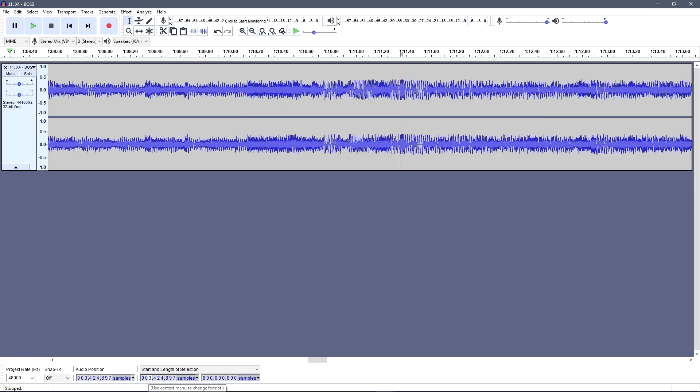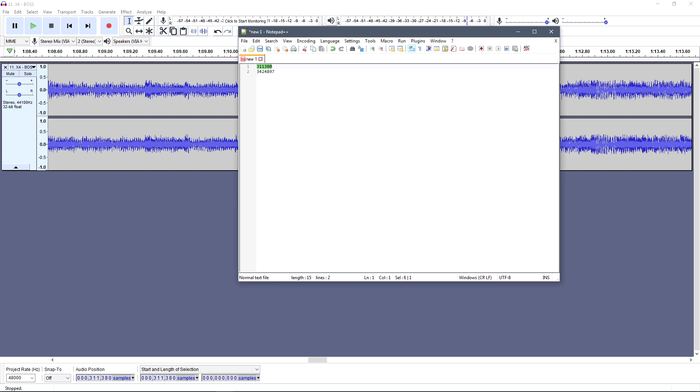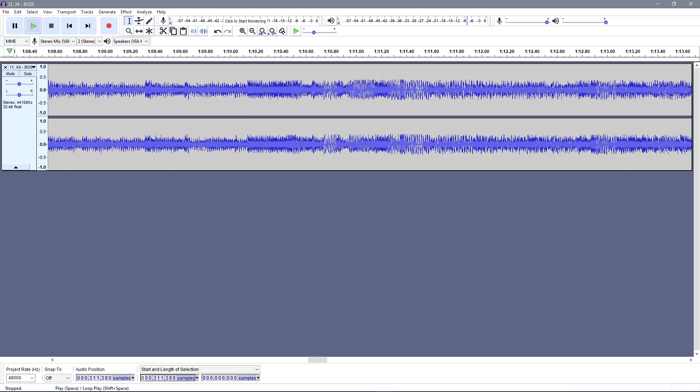What I'd like to do after that is go over both loop points to make sure they'd make a seamless loop.